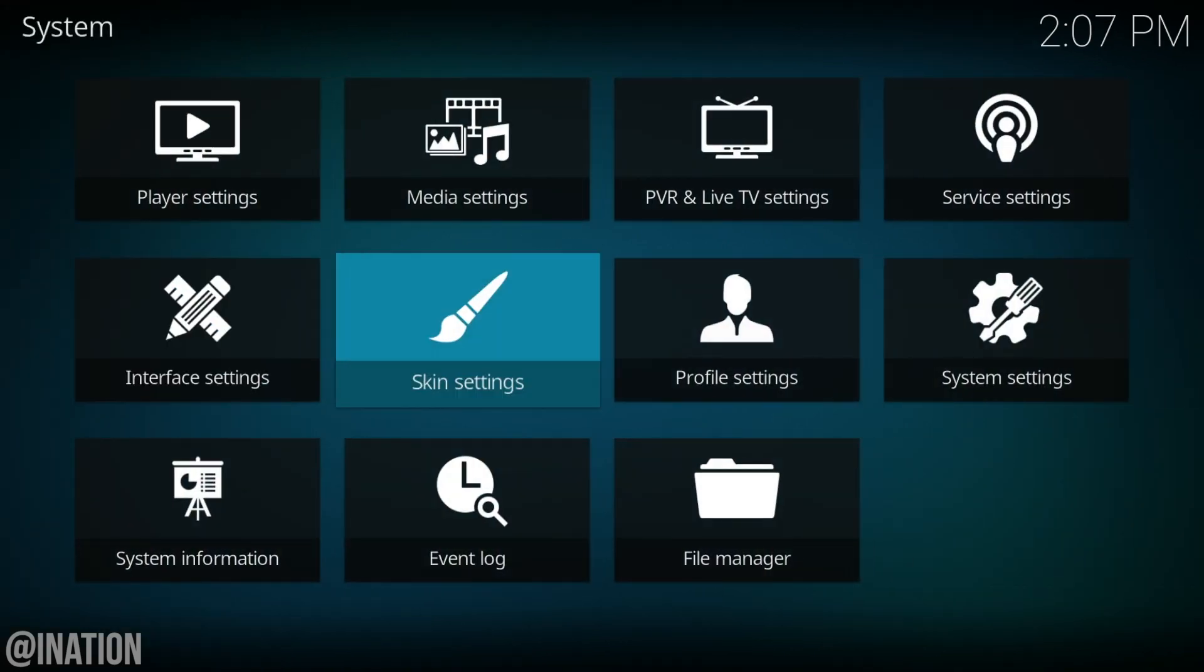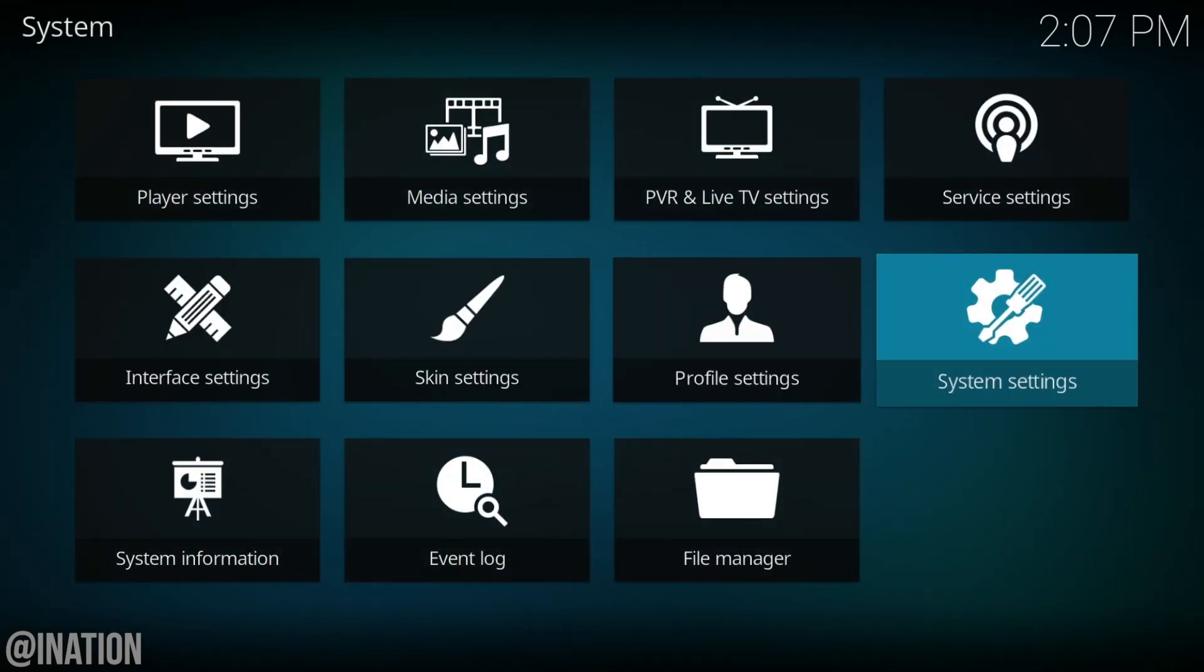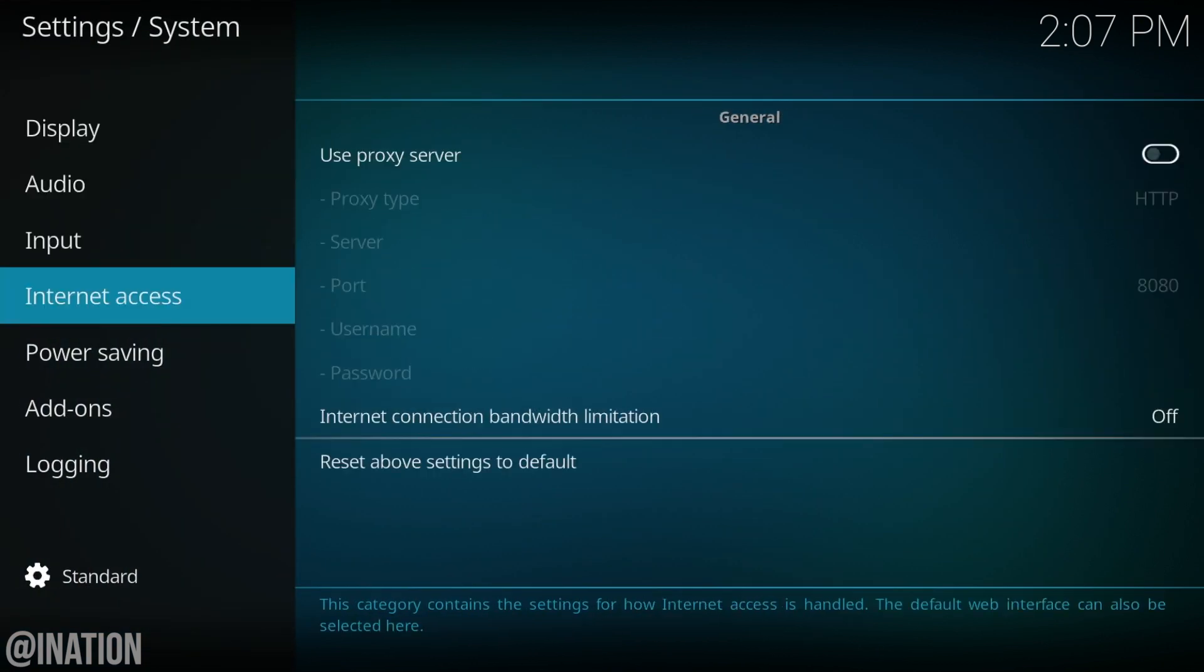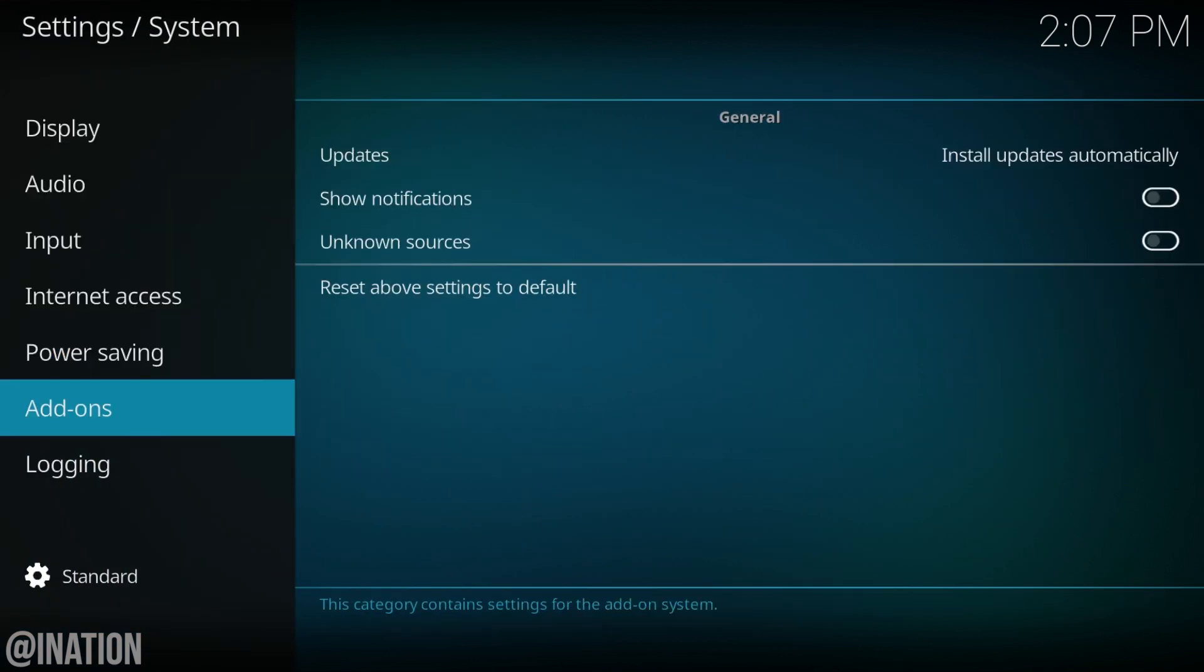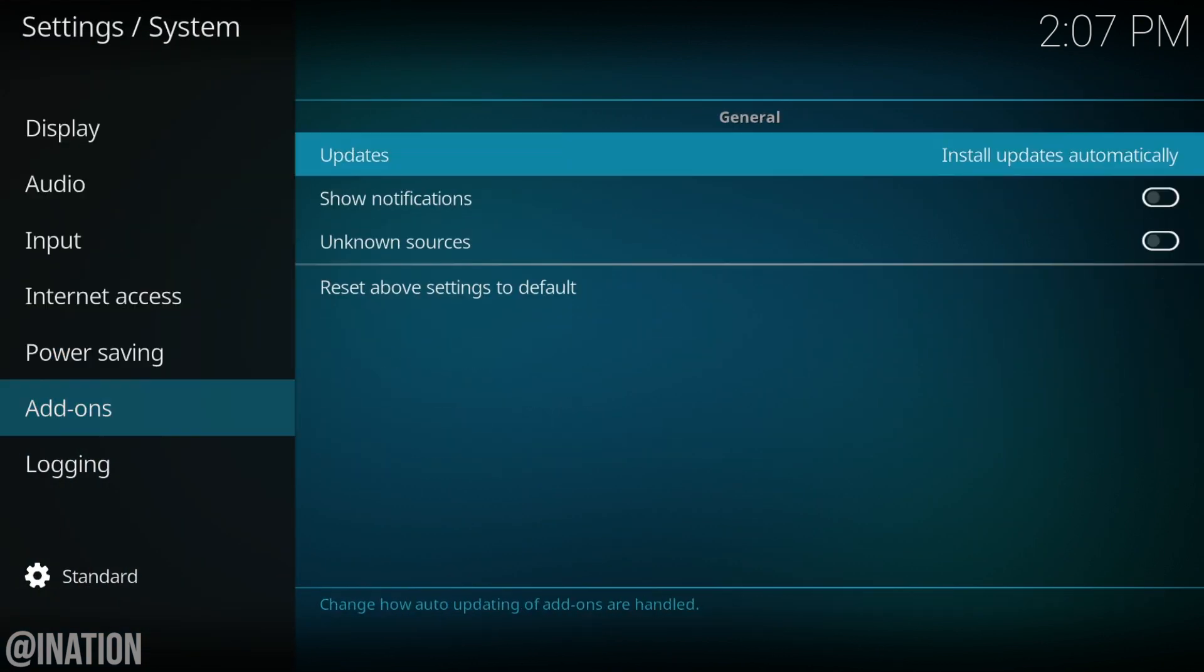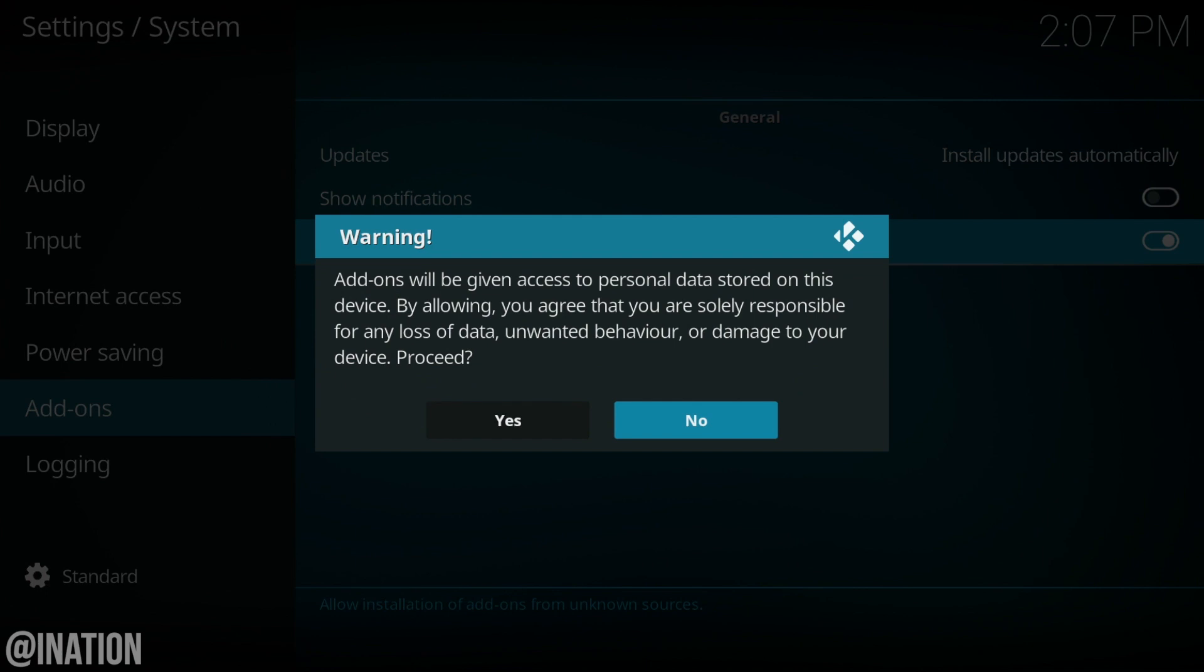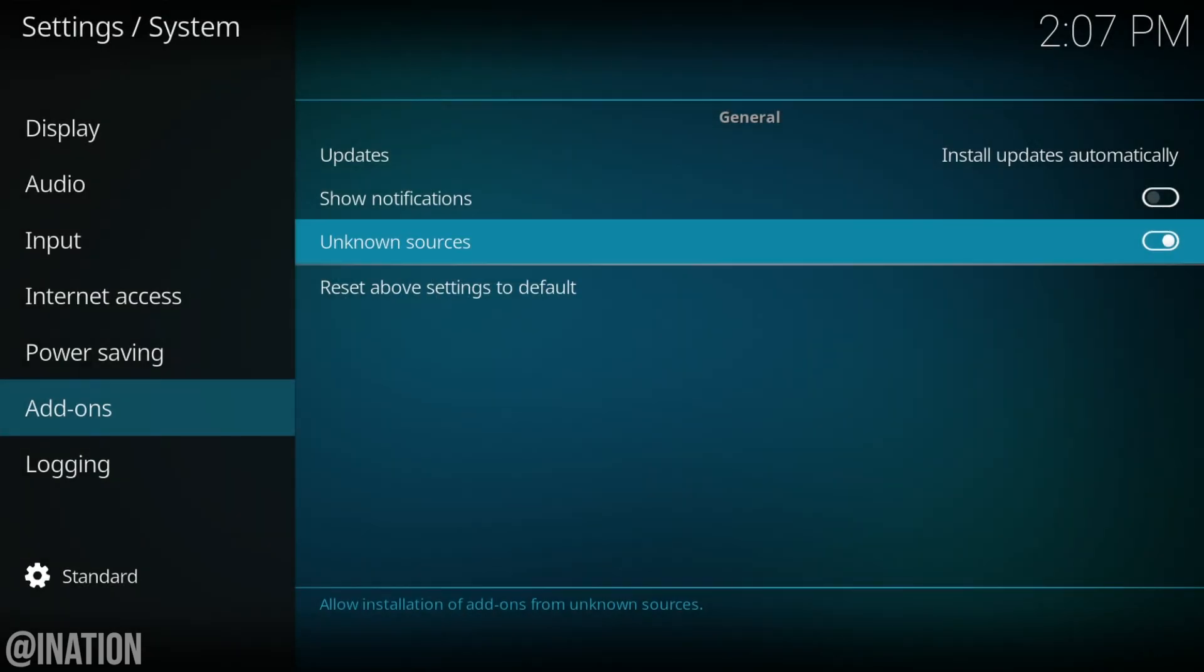Once you're done, go back to settings, select system settings, then add-ons and you're going to enable add-ons from unknown sources. When you're prompted, tap yes.